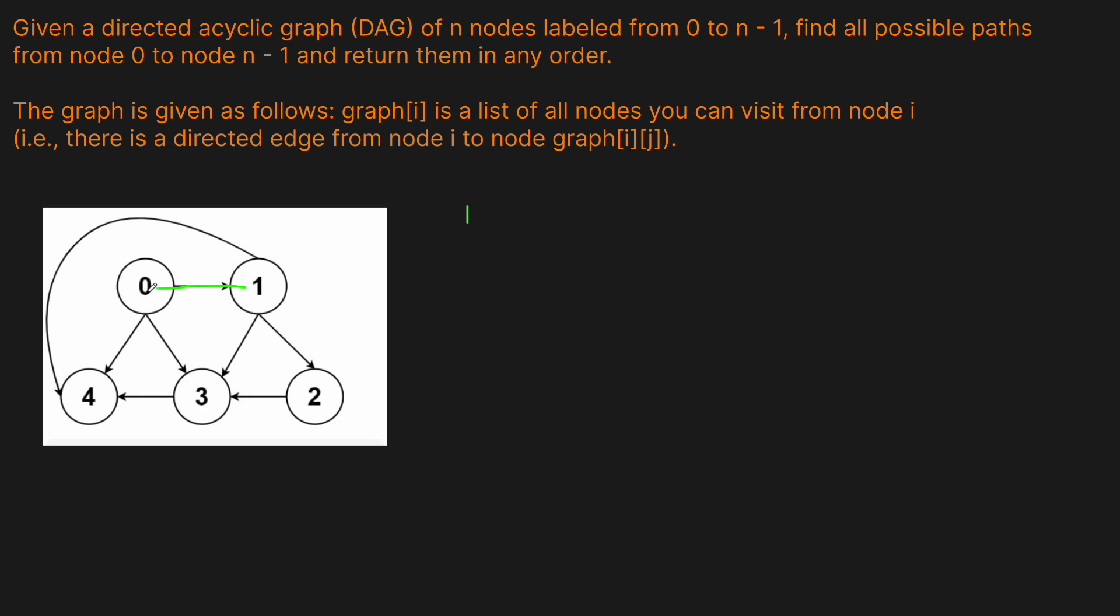We could start at 0, we could go to 1, we could then go to 3, and then 4. So that is another 1. So now we have 2 total. We could go from 0 to 1 to 2 to 3 to 4. So that's 3 total.